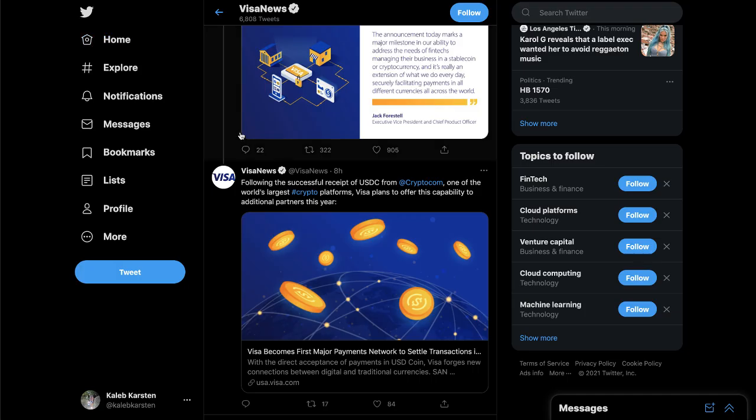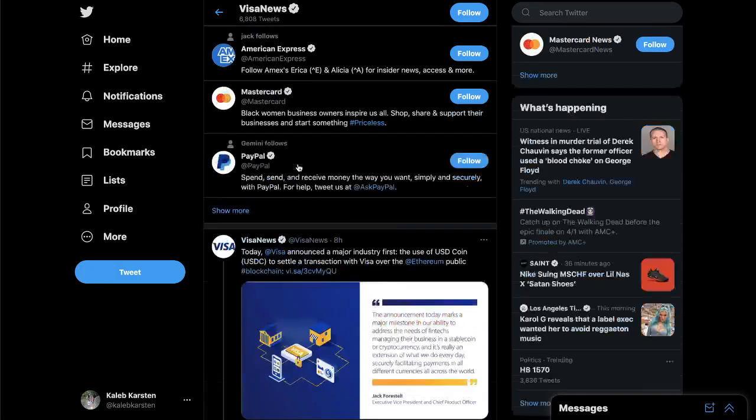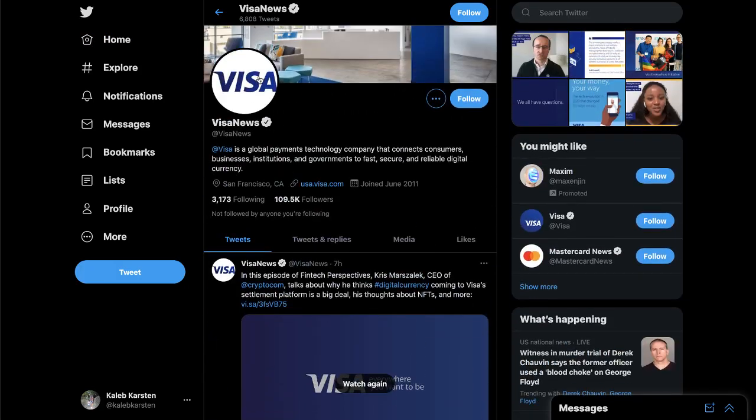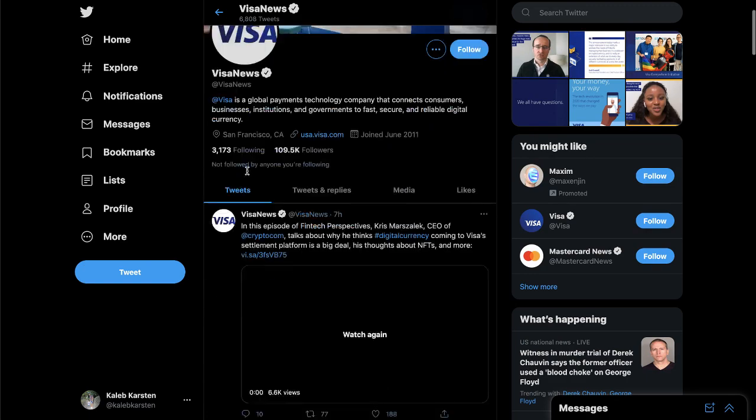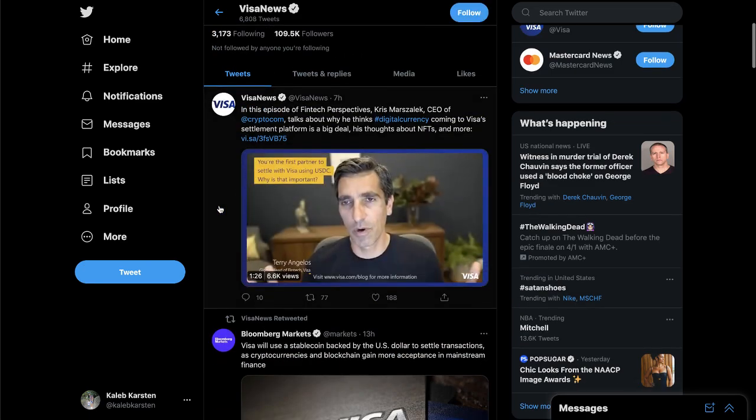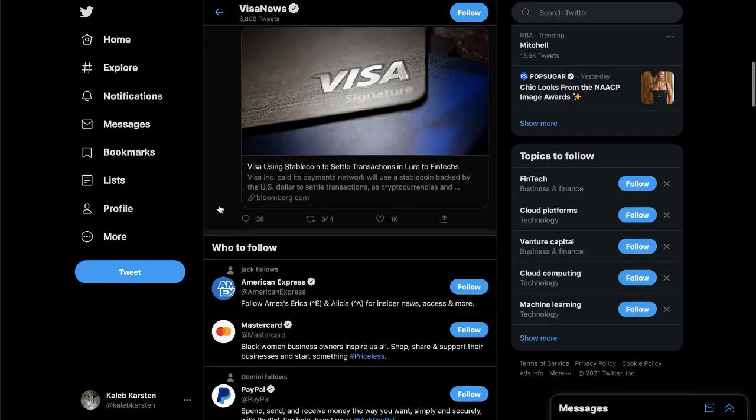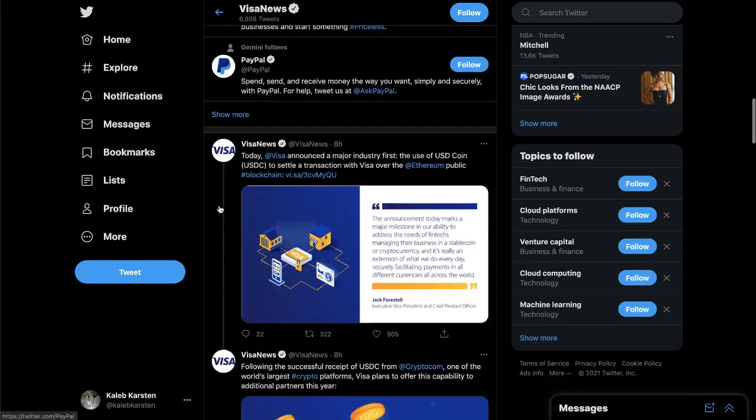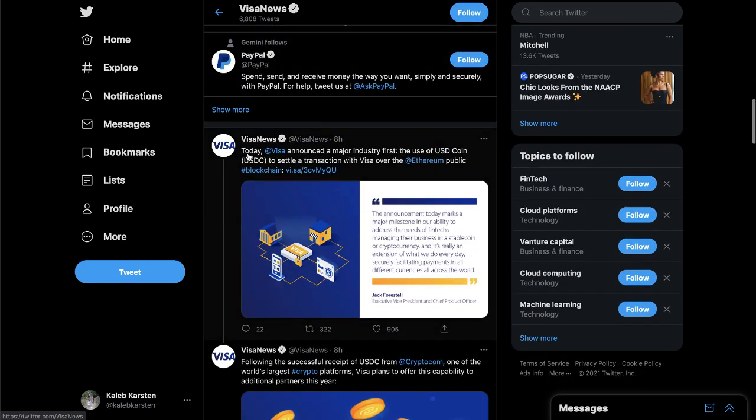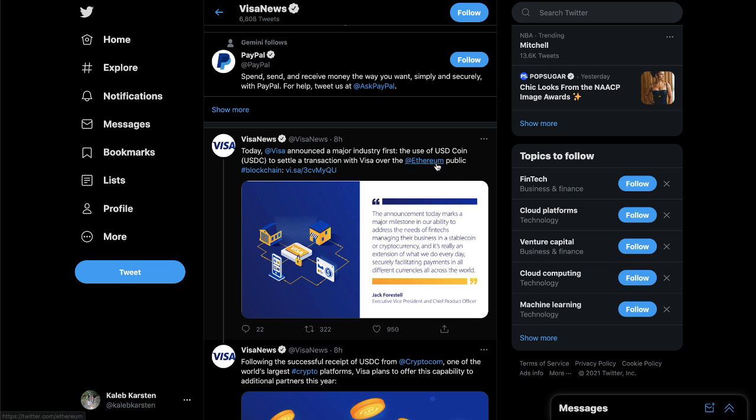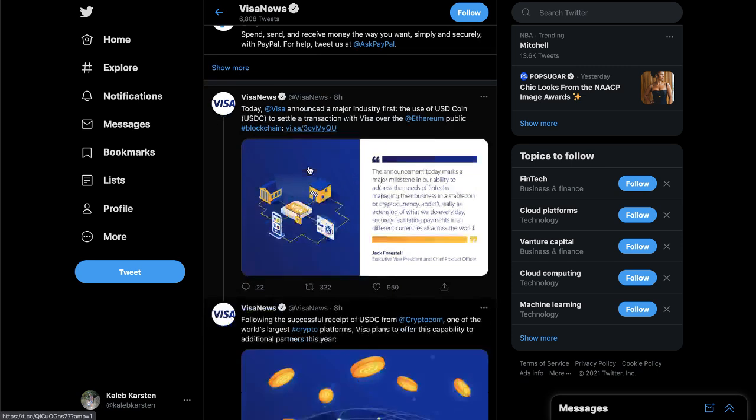So Visa just tweeted. This is the Visa news account, just tweeted earlier today this morning actually, that today Visa announced a major industry first - the use of USD coin USDC to settle a transaction with Visa over the Ethereum blockchain.